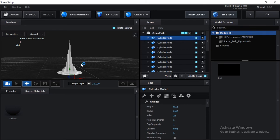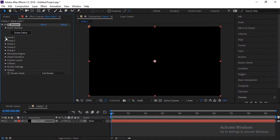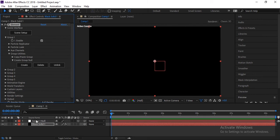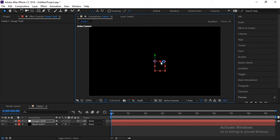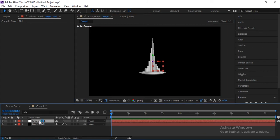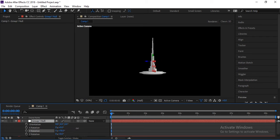It looks like the Burj Khalifa model and I think it looks good. Before adding textures to the model, we need to make all these cylinder shapes into one combined model. Click OK, create a group node and check it in the After Effects composition. Press R to check the rotation — everything looks good. It's a proper 3D model.